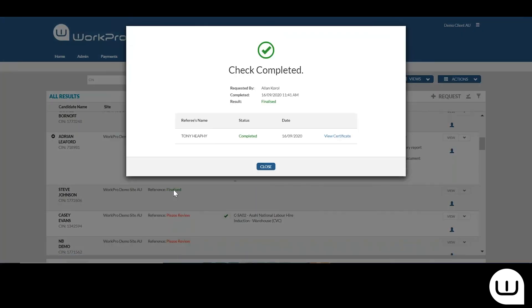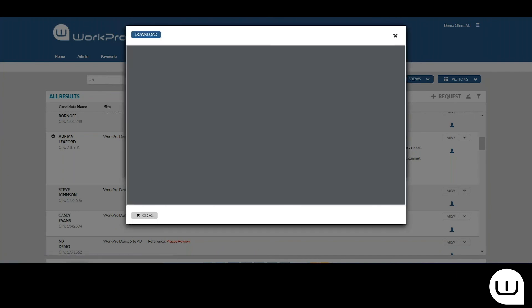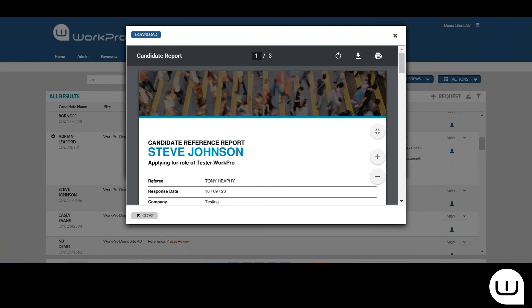So once the check's been finalized, date, time stamp, you'll see here the referee's name, the status is now complete and you're welcomed into viewing the certificate.